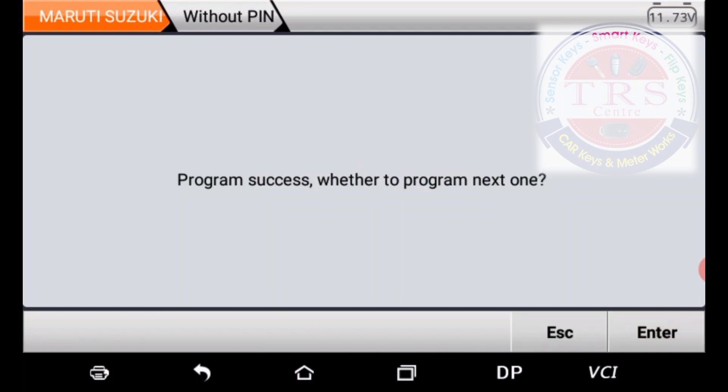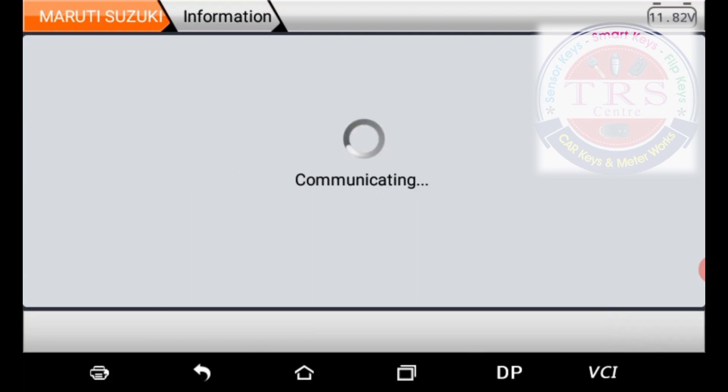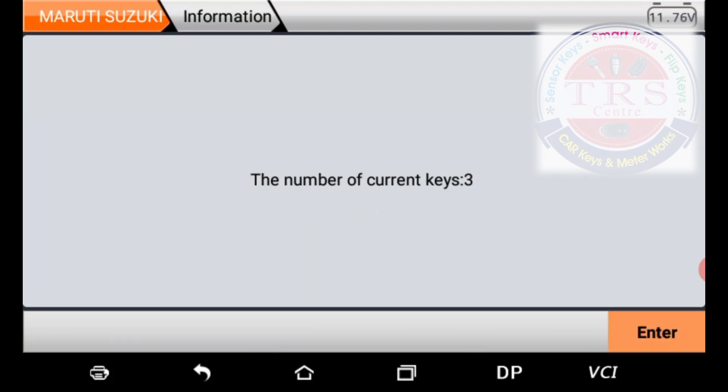The tool says: program success — whether to program next one? Yes, I want to program my third key, which is a flip key. Press Enter. The tool says: insert the key and turn on the ignition. Insert the third key and turn on the ignition. Now we get the message: number of current keys — three. Three keys are successfully registered with the KMD DP5.